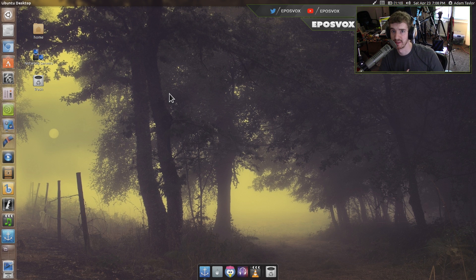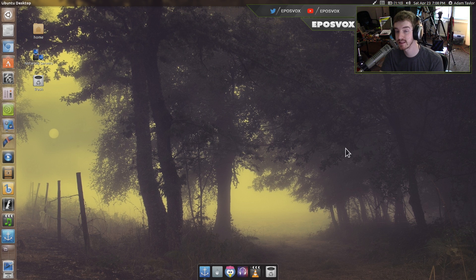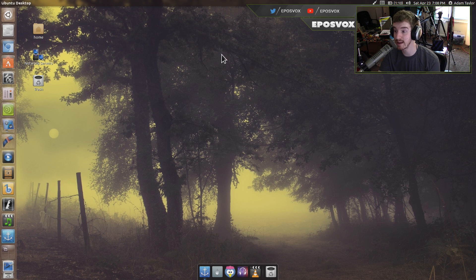Hello everyone, my name is Adam ReposVox, welcome back to another Ubuntu 16.04 tips video. In this video I'm going to show you how to install some games, along with Steam, to download some Steam games.